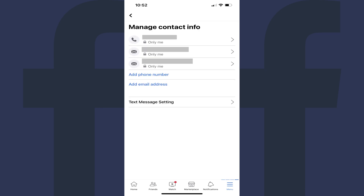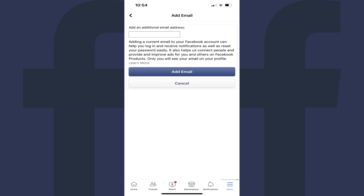A list of phone numbers and email addresses associated with your Facebook account appears on the next screen. Step 6. Tap Add Email Address. The Add Email screen is displayed. Step 7. Enter the email address you want to add to your Facebook account in the field at the top of this screen, and then tap Add Email.